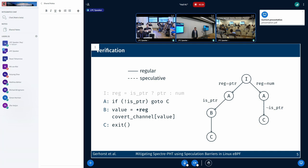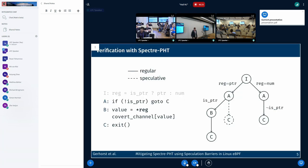On the right side, you can see the architectural program states explored by the verifier for this program. After executing the initialization, the verifier knows the register either contains a pointer or a number. On the left-hand side, it only has to explore the execution of block B if the Boolean is true and the register contains a pointer. On the right-hand side, where the register contains a number, it only has to simulate the execution skipping block B, since the program will only branch to C if the Boolean is false. What happens if we now enable the Spectre PHB mitigations?